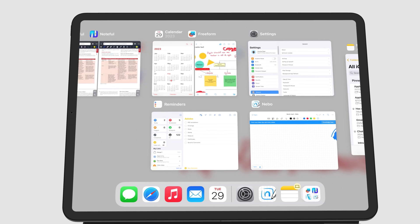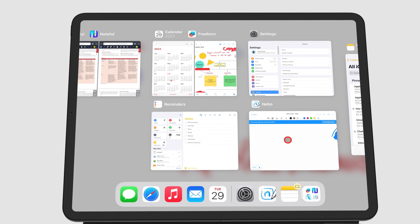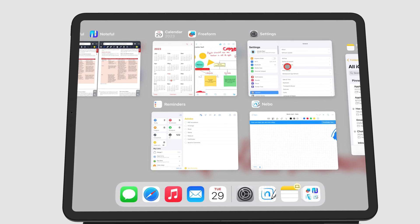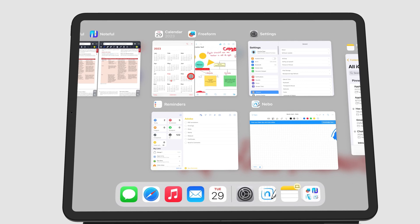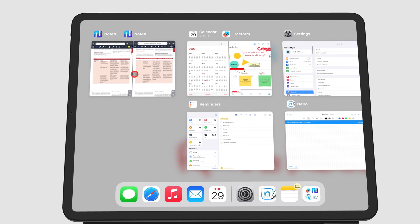The App Switcher displays all the opened instances of all the apps that are opened on your iPad. That is, all the apps in full screen, split view, multiple instances, and slide over.